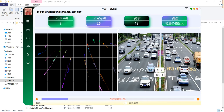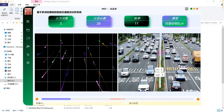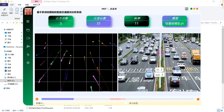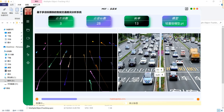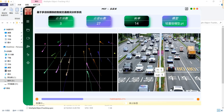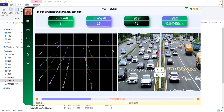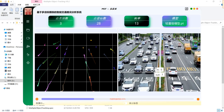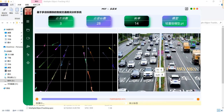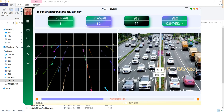This white line here calculates the traffic on the road. For example, if a car goes from down to up, the out count increments by 1. And if the car goes from this side to that side, the in count increments by 1.